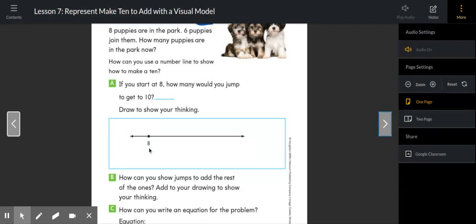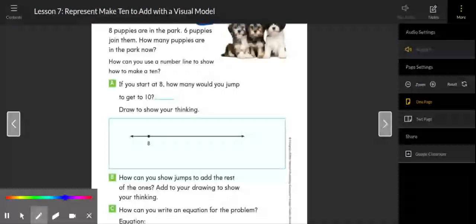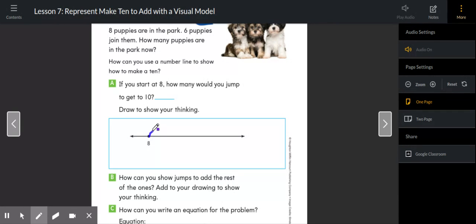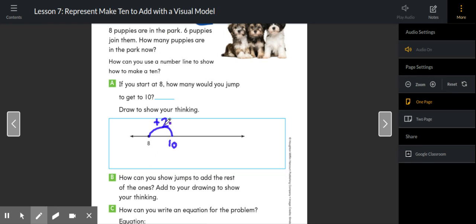How can you use a number line to show how to make a 10 if you start at eight? So these are the eight original puppies. How many would you have to jump in order to get to 10? I know that eight plus two more would get me to 10.